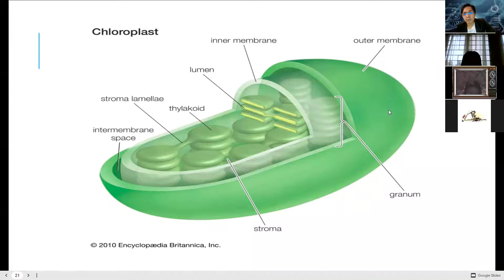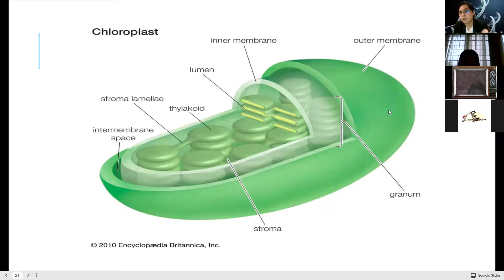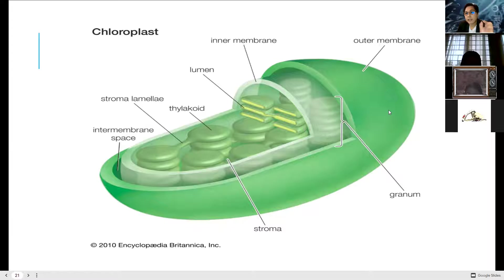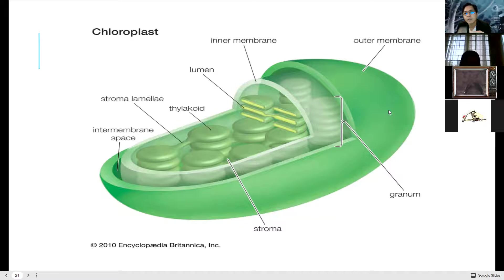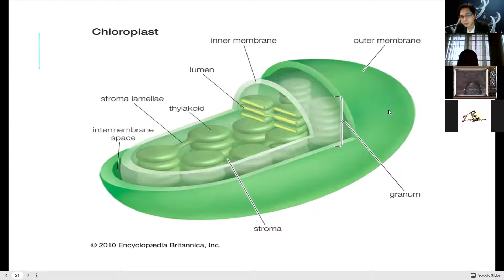The thylakoids are the disks — this is where the actual light-dependent reaction occurs. The thylakoid membrane is the one that covers the thylakoid. The thylakoid membrane contains your pigment chlorophyll and the photosystems, which we'll discuss later.